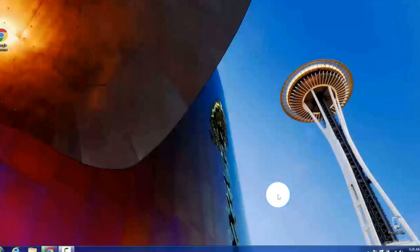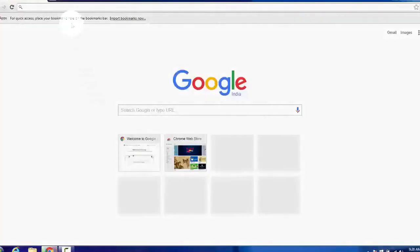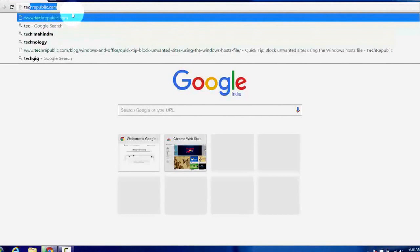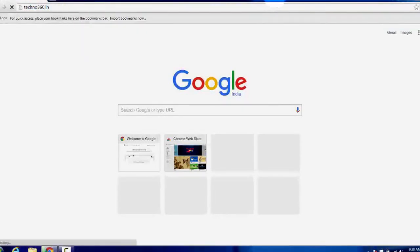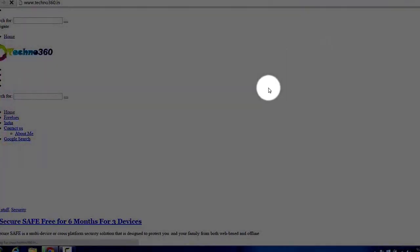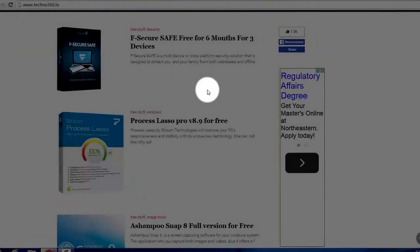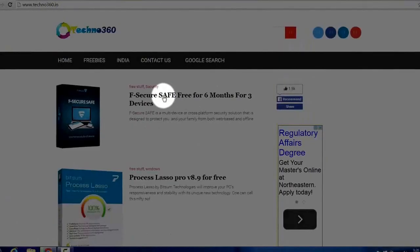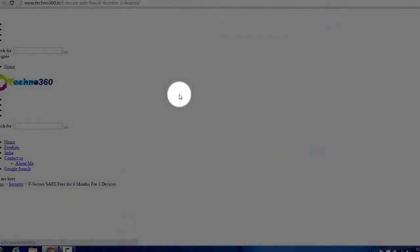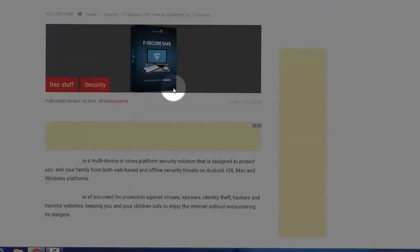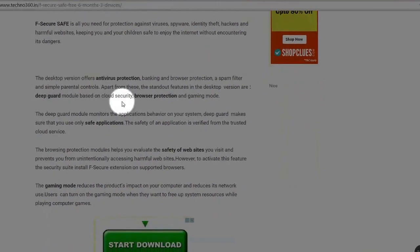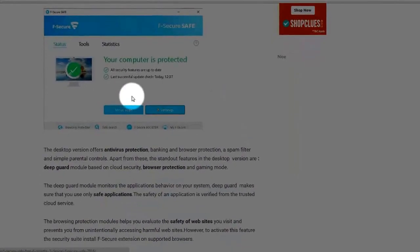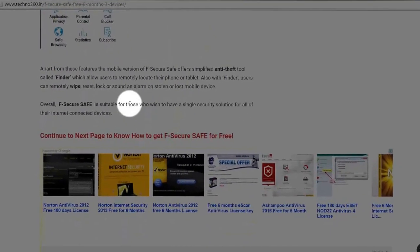I already published this promotion on Techno360 website. First visit the website. So here you can see I already published the promotion. As the content is very big, I break the content into two pages. You can head on to the next page.